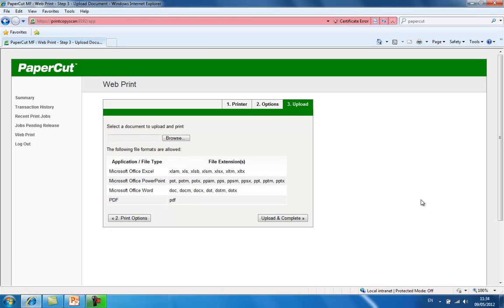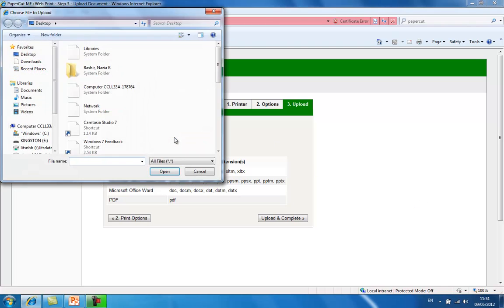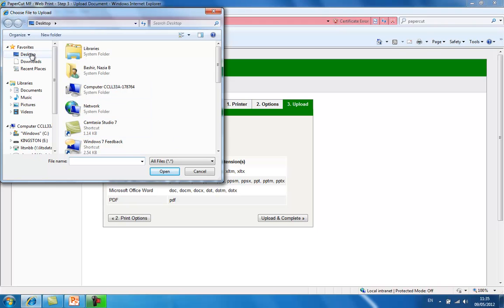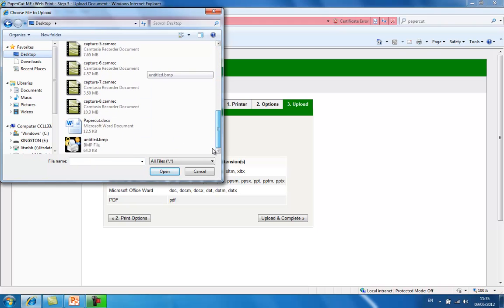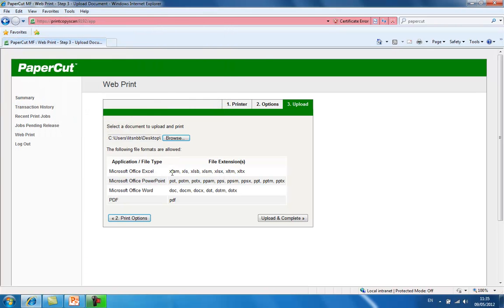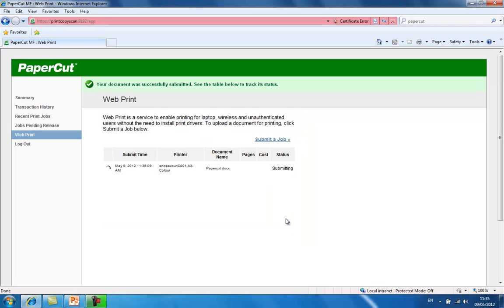I now need to tell PaperCut which document I would like to print. Therefore, I will click on browse and select the relevant document. Once I have done this, we can upload and complete.